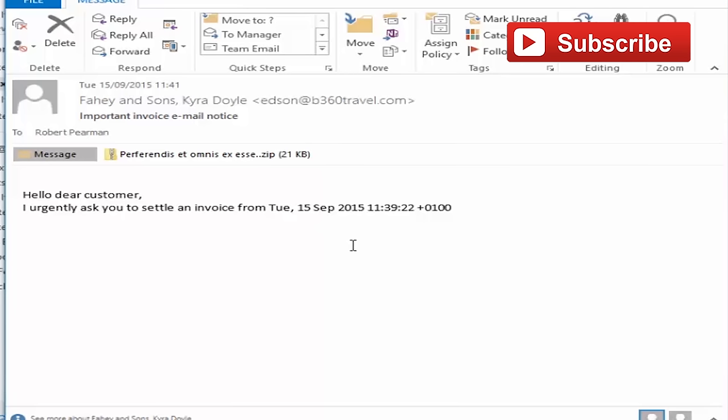They're leaving this very ambiguous in order to push us towards opening this zip file attachment. Now zip file attachments are a very common way of spreading malware, viruses, that sort of thing. So you should be very suspicious about ever opening a zip file attachment. For that reason, this is a spam message.